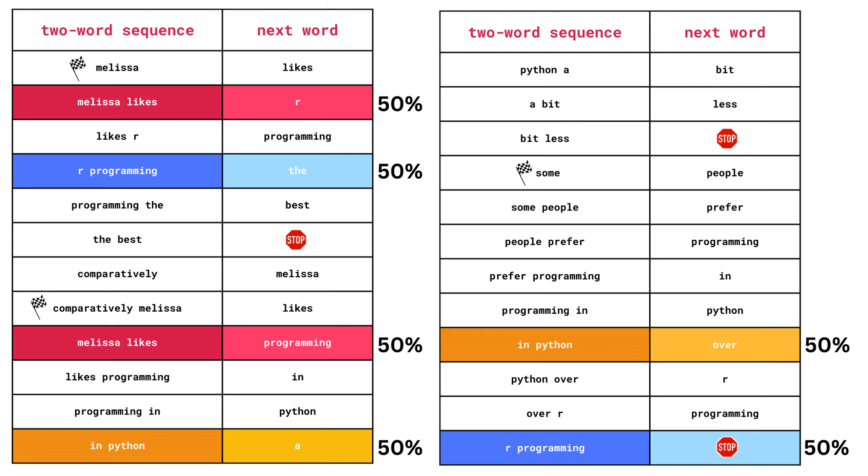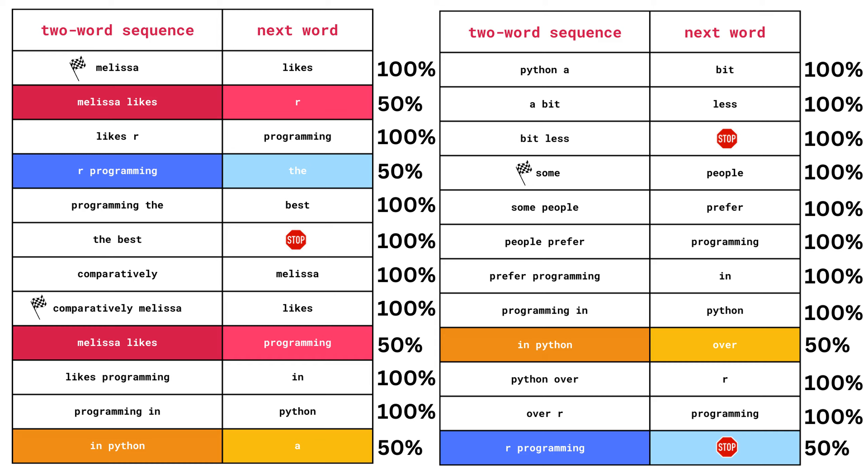Similarly, for the two-word sequence in Python, there are two equally likely possibilities for the next word. For any of the other two-word sequences, there's only one possible word that can come next, which therefore occurs with 100% probability. For every single two-word sequence in our input text, we now have a probability distribution for the word that comes next. And this is actually all we need in order to start generating new sentences.